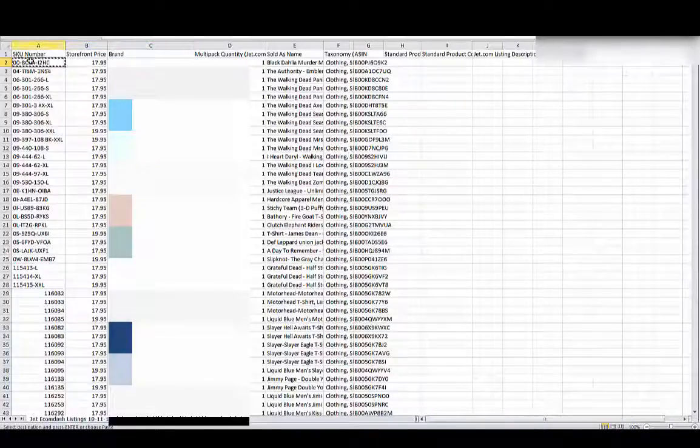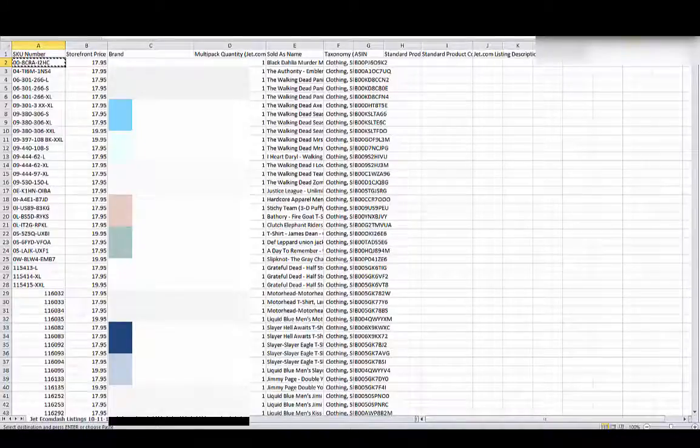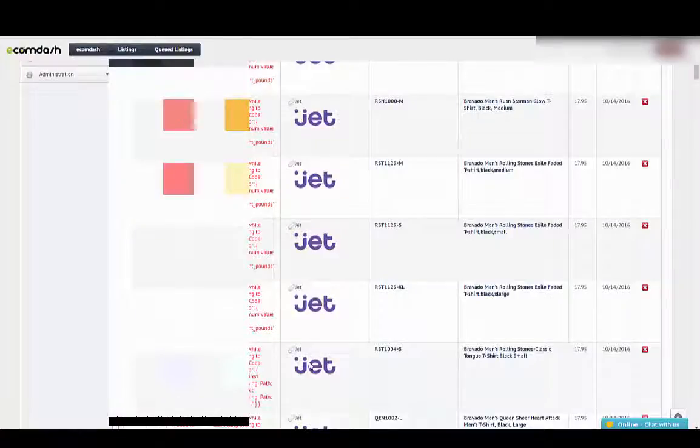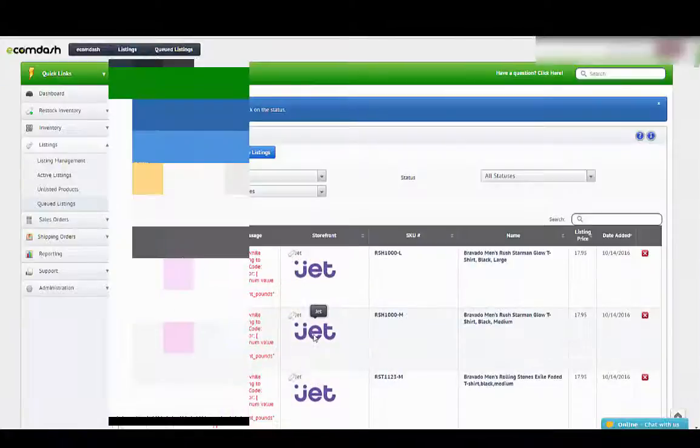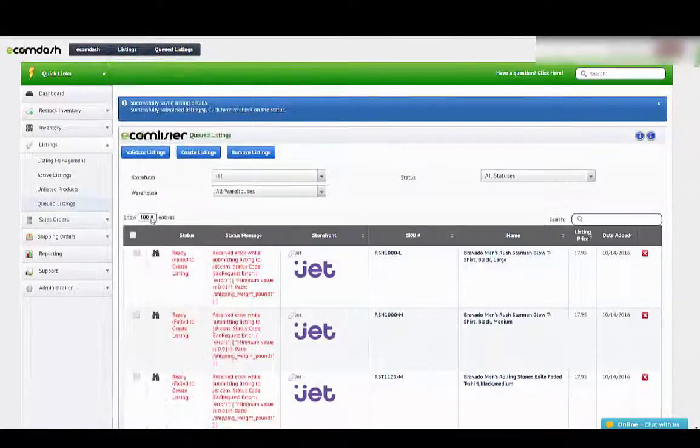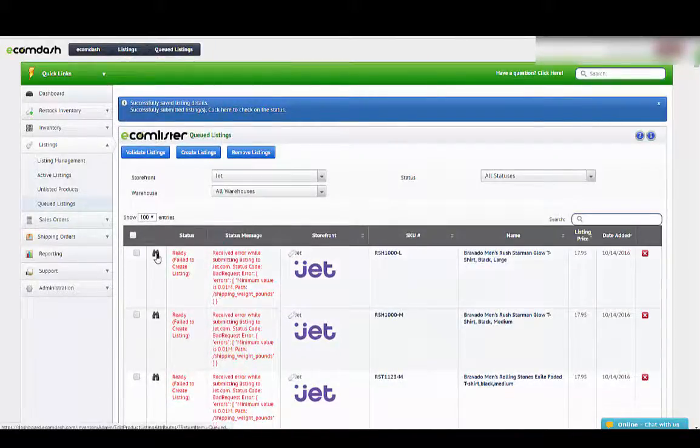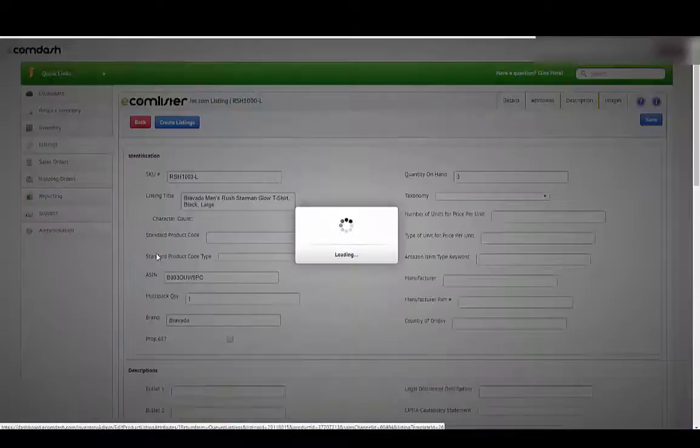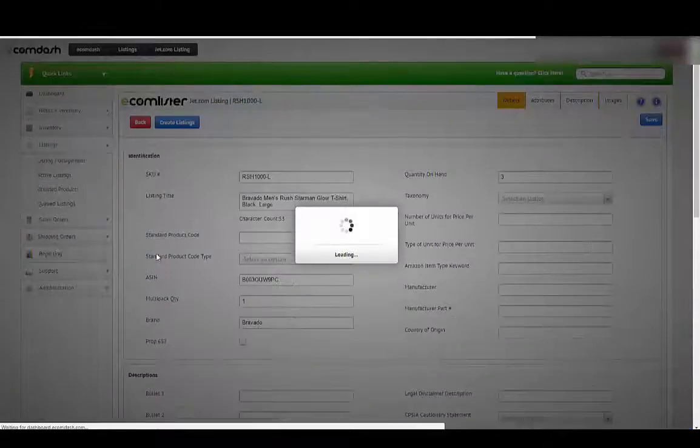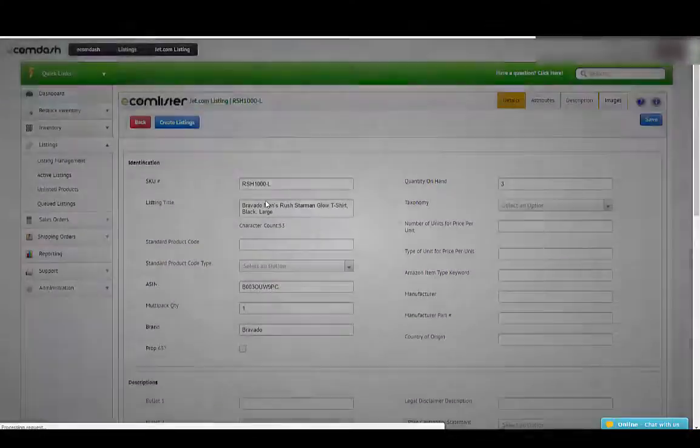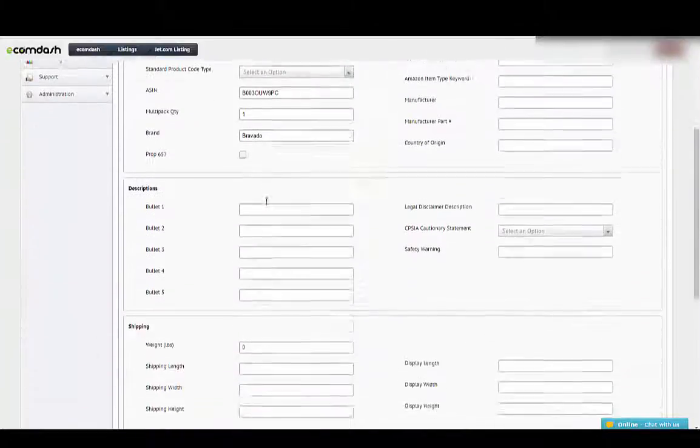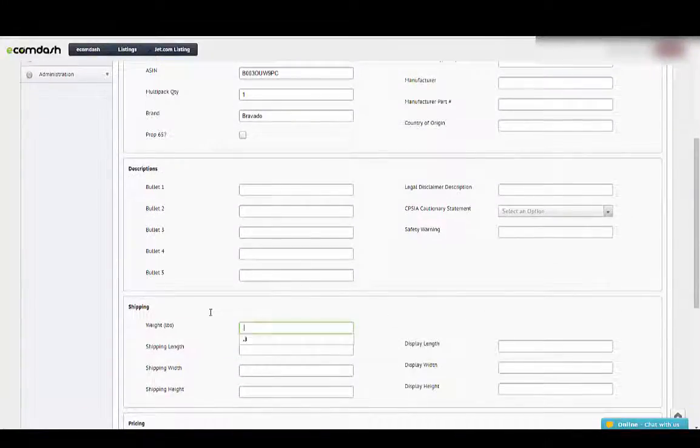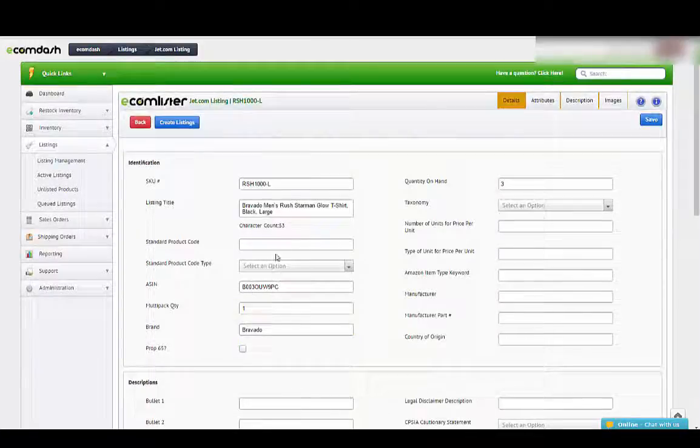That's all there is to listing it over on Jet. You fix your errors. They're pretty simple to do. You can either go in directly and just correct it, or you can do it through a spreadsheet. If this one had an error for weight, you just go in, enter that, or if it needed an ASIN, you go in, look up the ASIN on the item, and put it in.